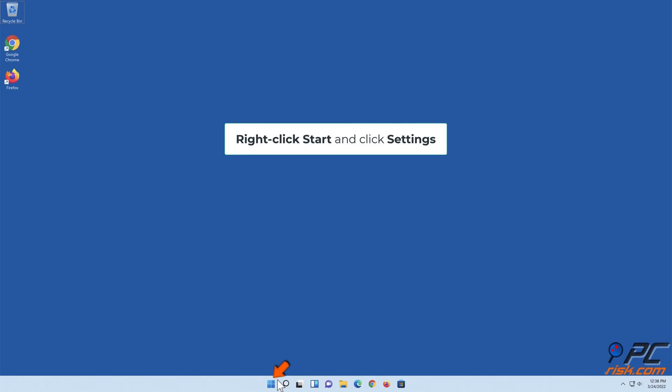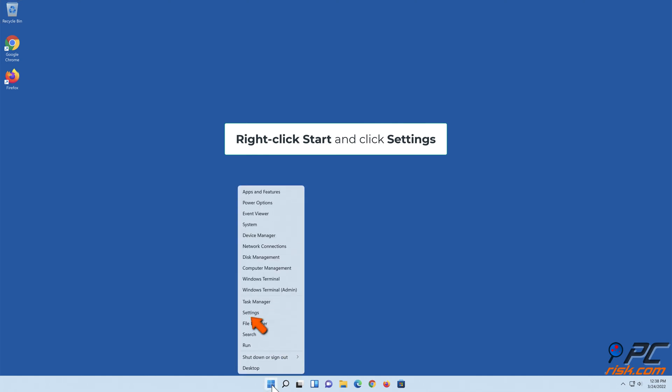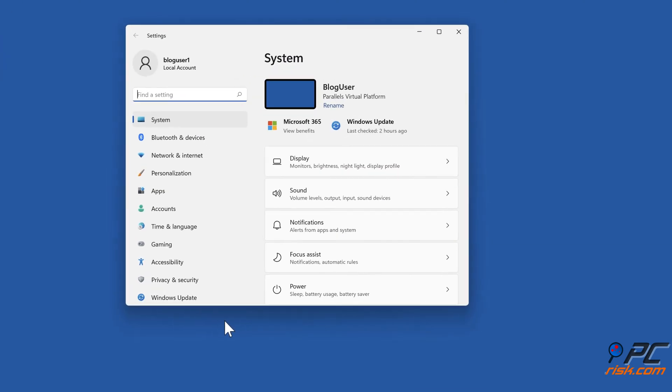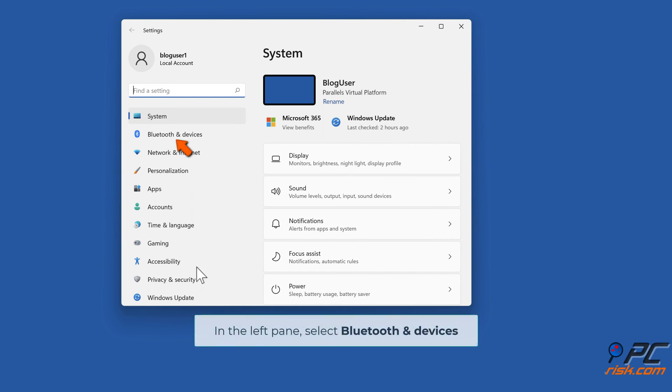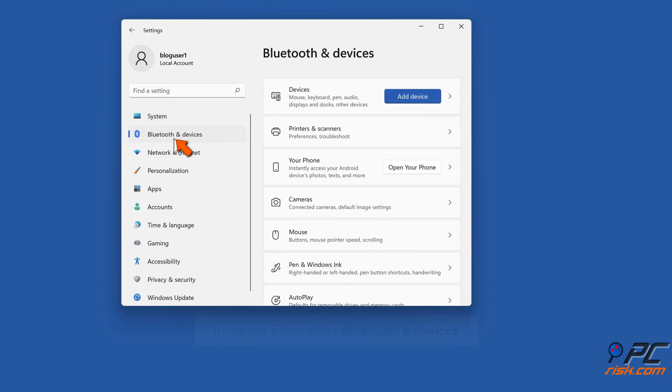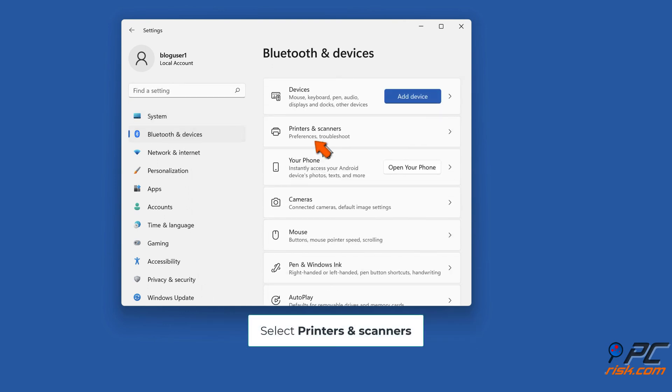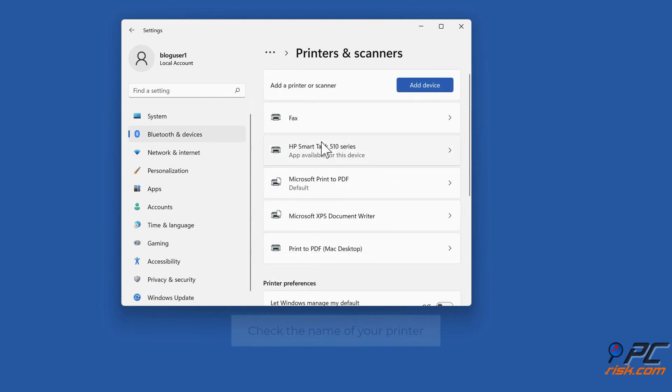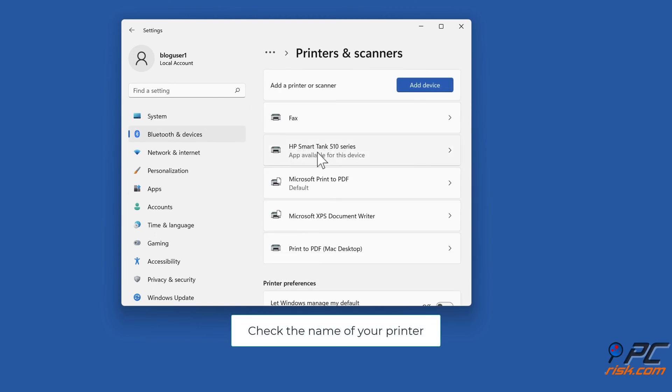Right-click Start and click Settings. In the left pane, select Bluetooth and Devices, then select Printers and Scanners. Check the name of your printer.